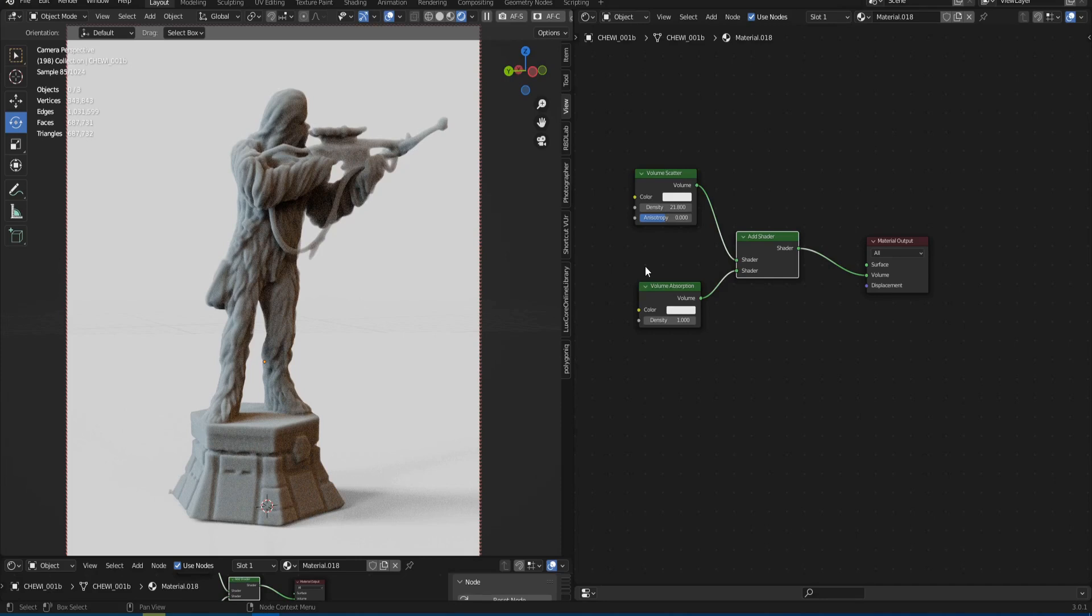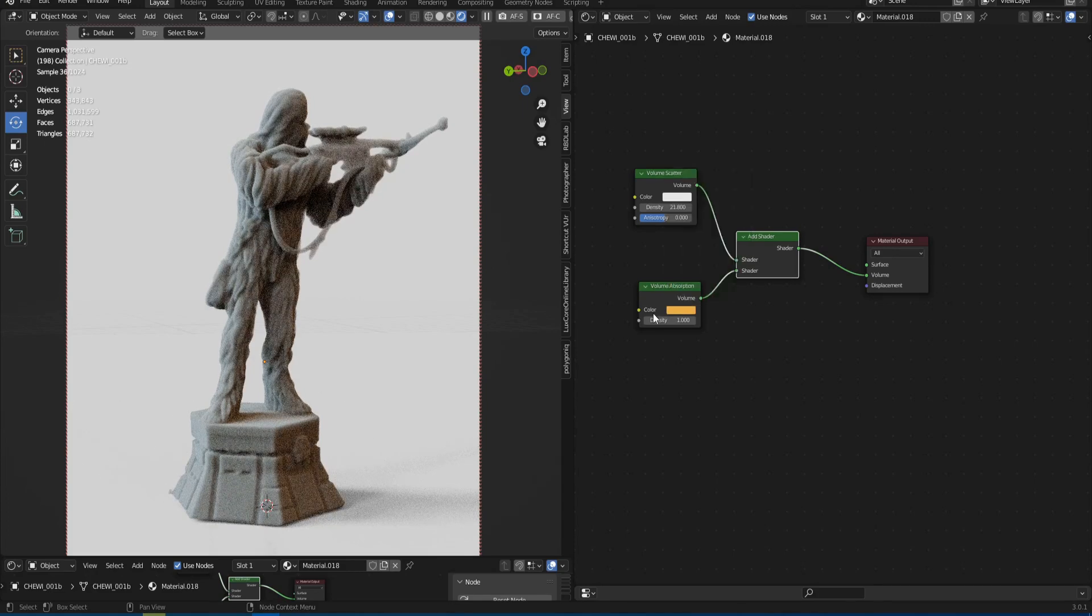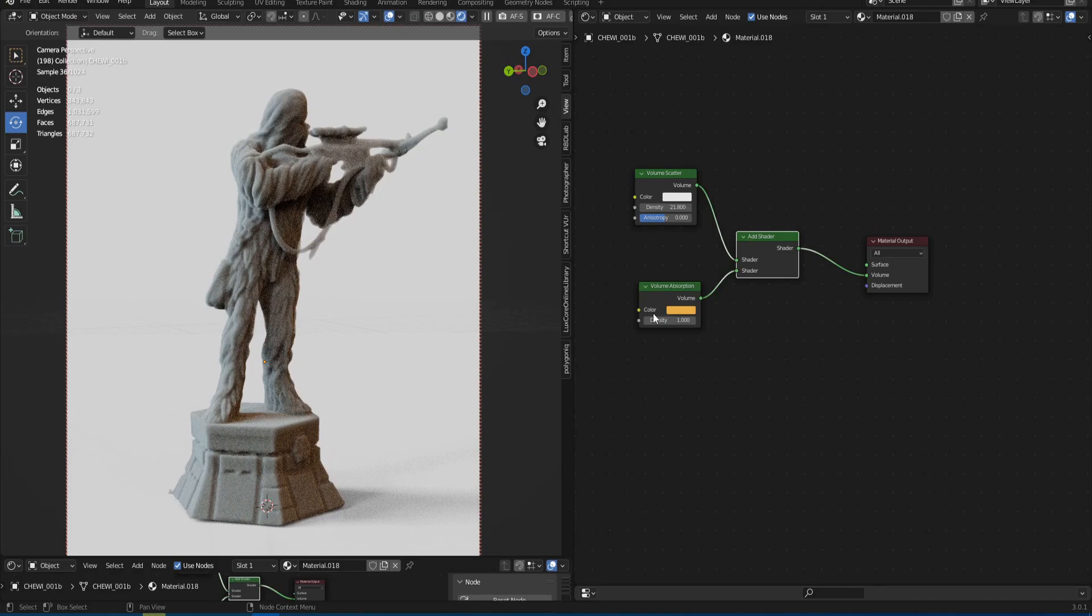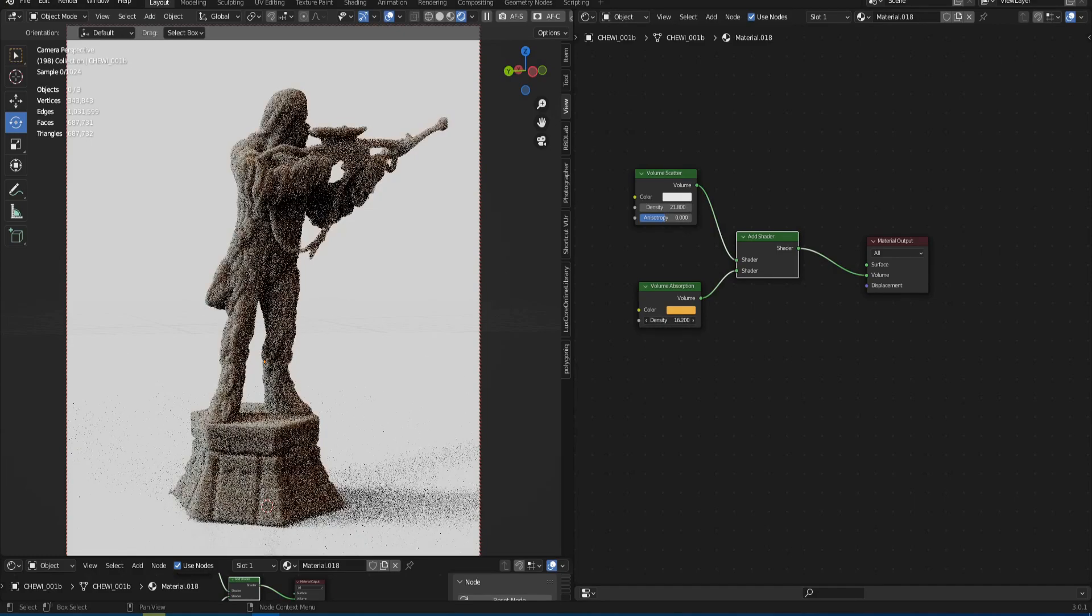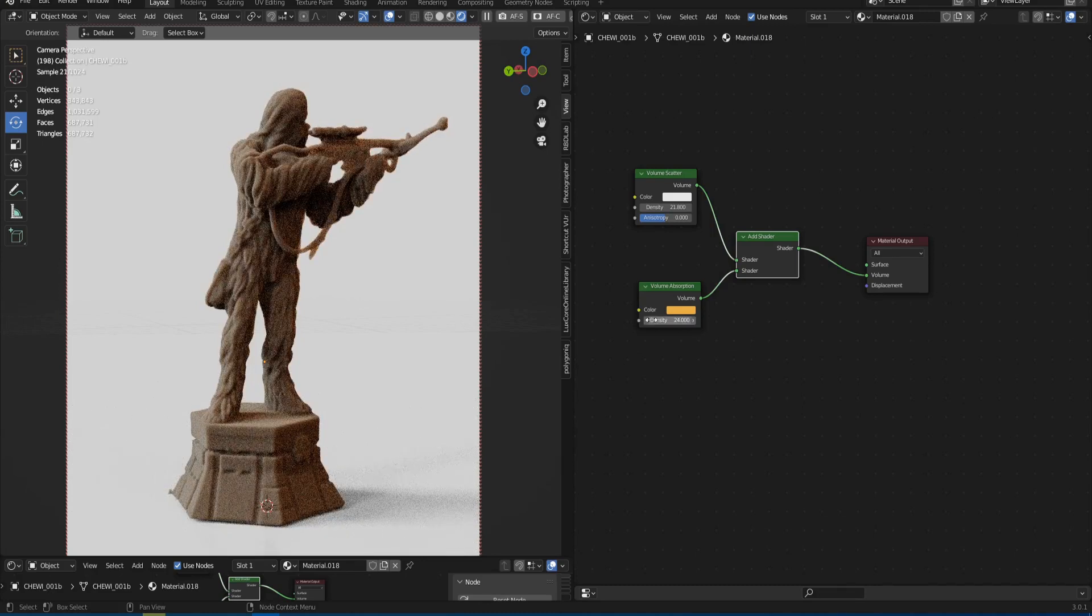We can change color in Absorption node. So we go into the color palette and choose a color. I like orange. Not much has changed because the effect of absorption is too small. So let's increase the density parameter. Now the effect of color is noticeably stronger. But it's still far from orange.